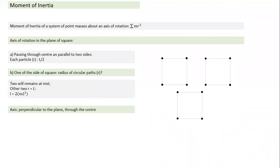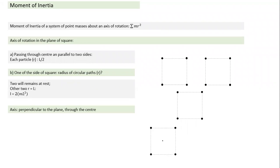Now taking an axis perpendicular to the plane and passing through the center: particles remain in the xy-plane and rotate within it. The perpendicular distance of each particle from this axis is l/root(2). So moment of inertia is 4·m·(l/√2)² = 2ml².